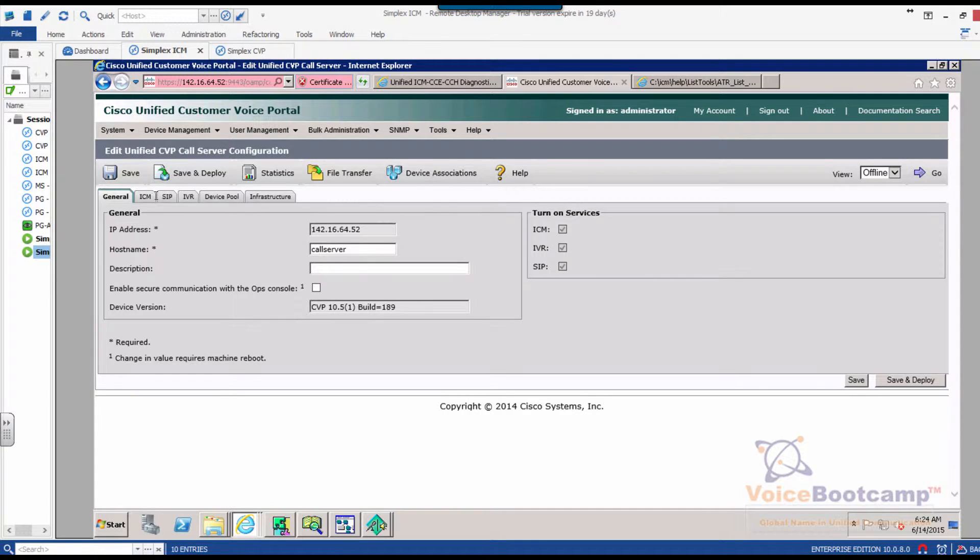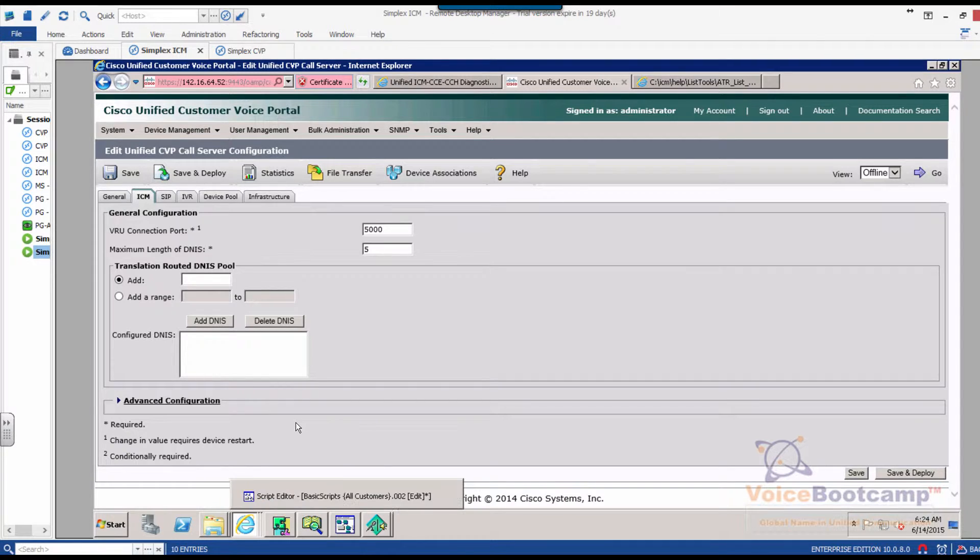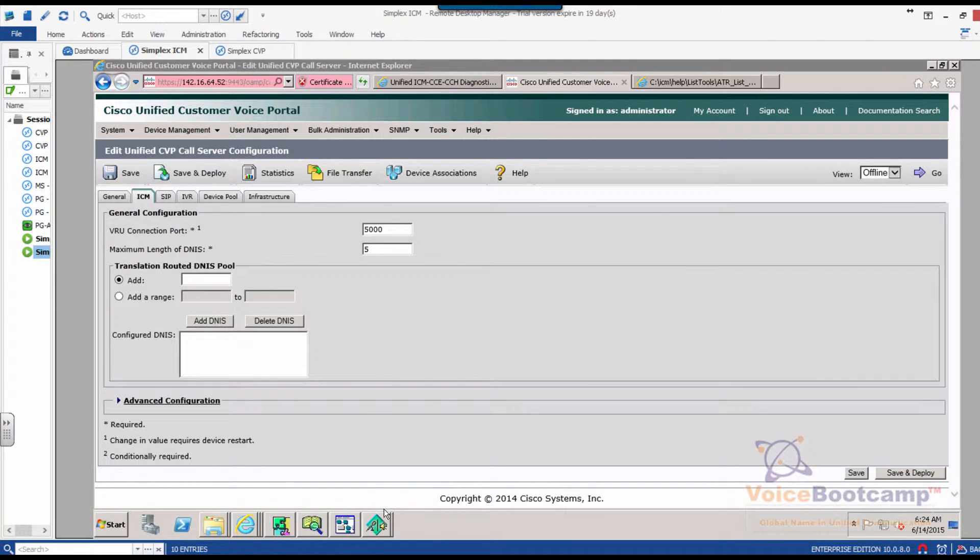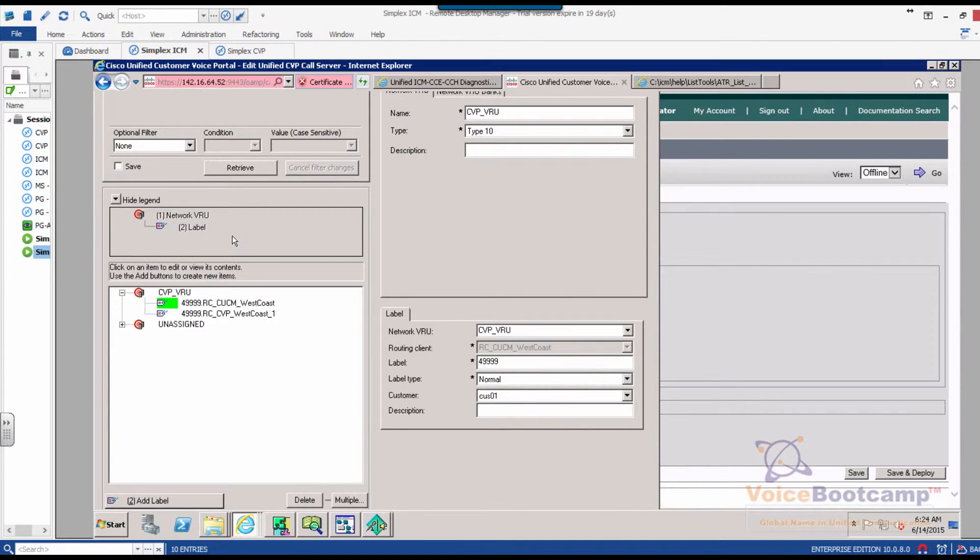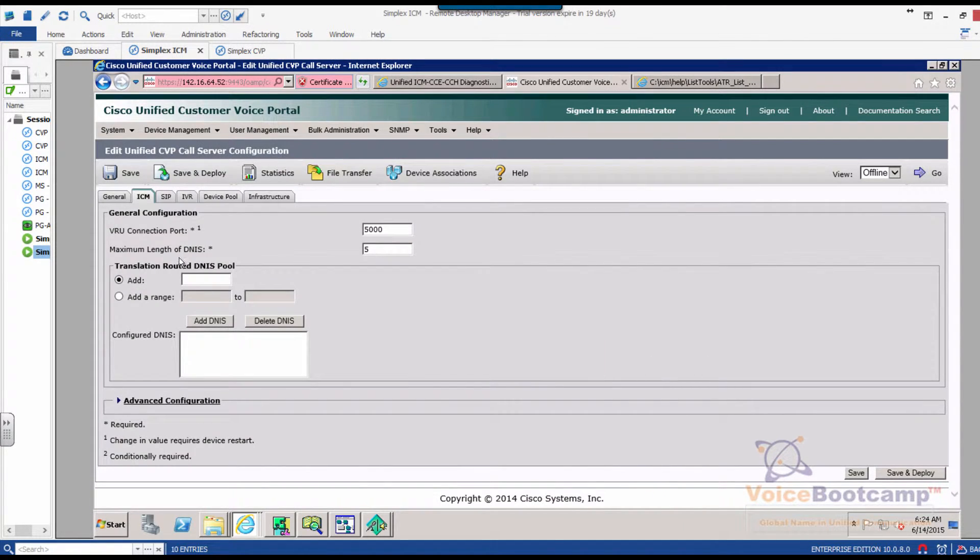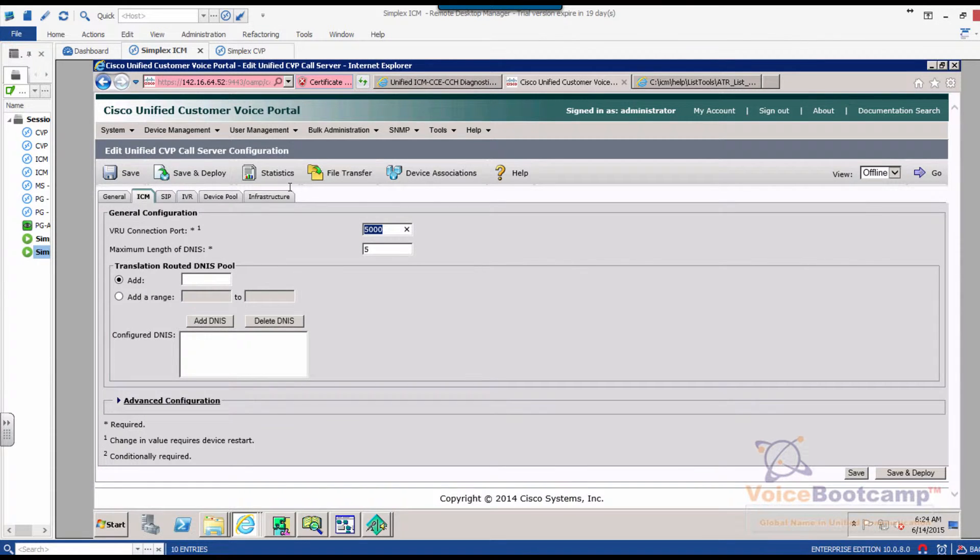Now go to the ICM. If you look again, if we take a look at our configuration, the VRU is five digit, five digit in length, and therefore the maximum length of DNIS is also set to five digit. The port number remains the same, that is the port number that we're using in the PG.